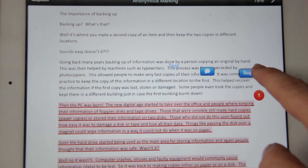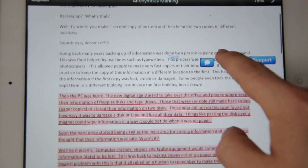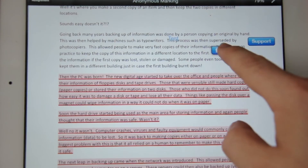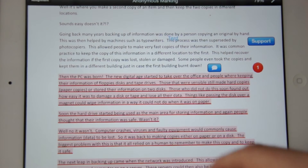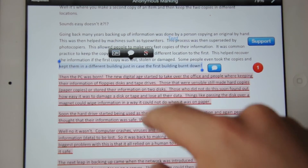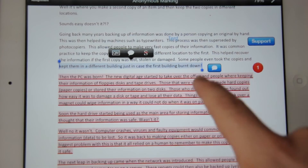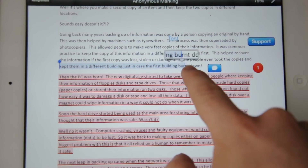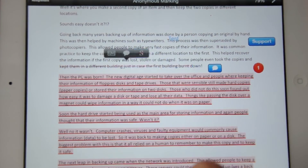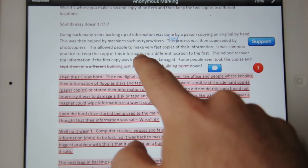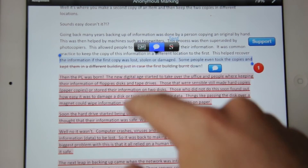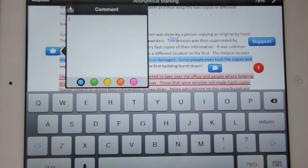All of these we can press and hold to move around the screen. If we press and hold on a line, it will give us the option of selecting the text. We can then use strikethrough and again we can use comments and quick marks.